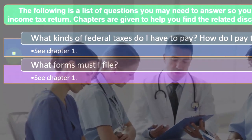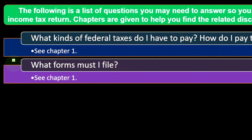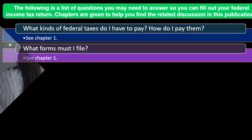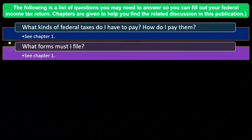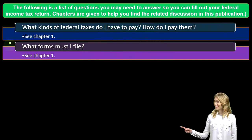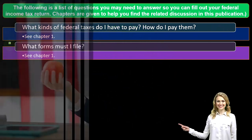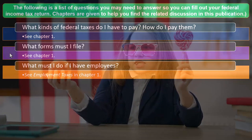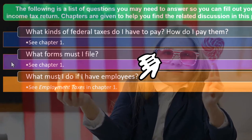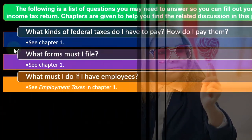What forms must I file? We touched on this in a prior presentation — the Schedule C, the self-employment tax, Schedule 1, and various worksheets that are included. We'll touch on those as we go through the options related to sole proprietorship. You can also refer to chapter one of the publication for more detail.